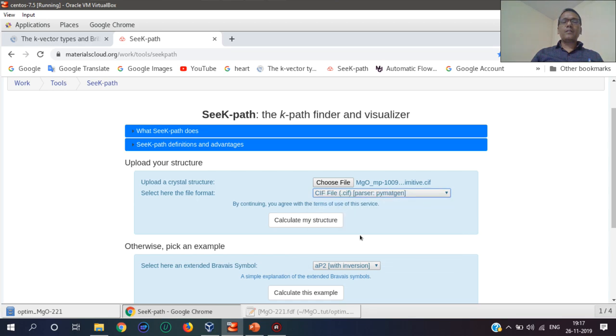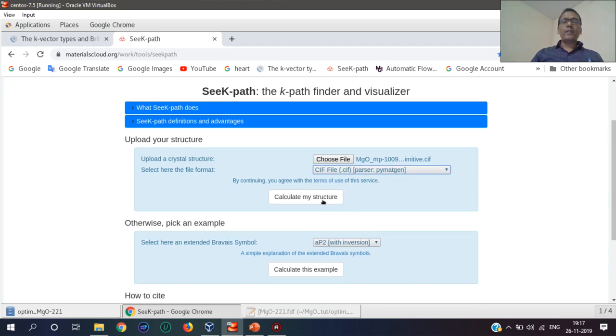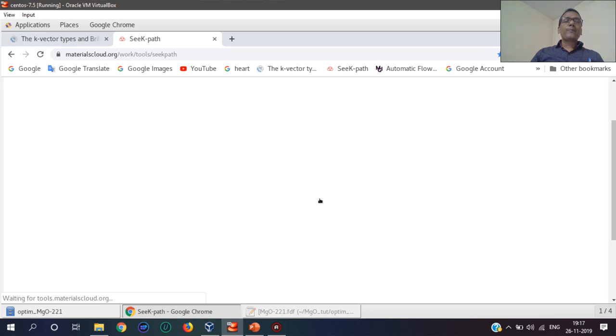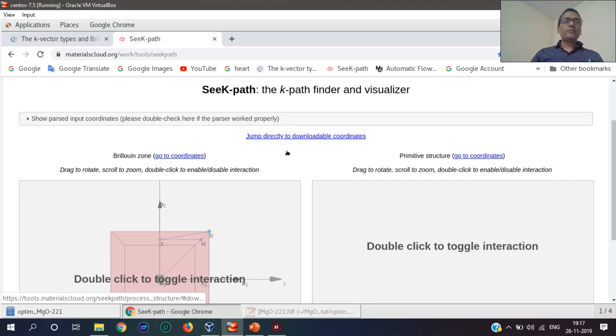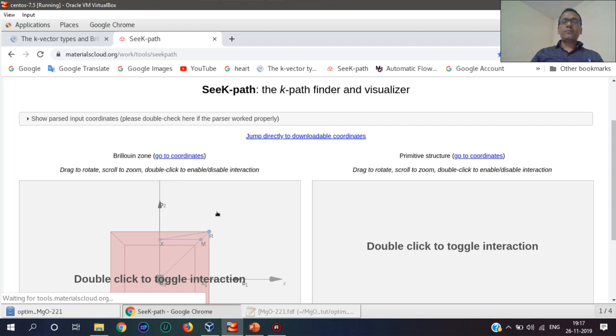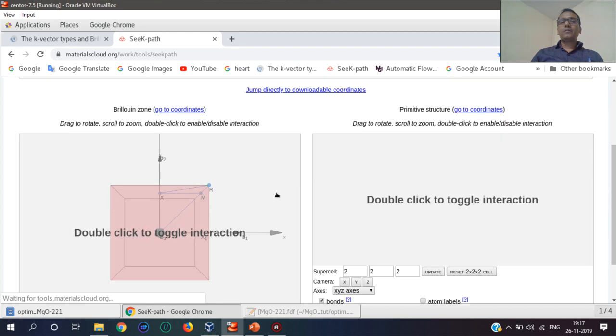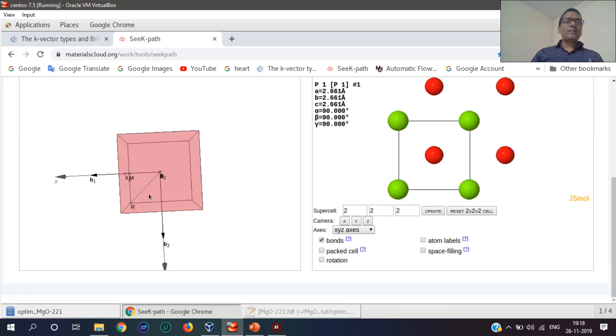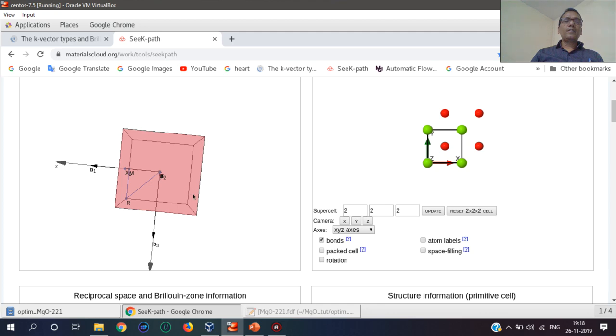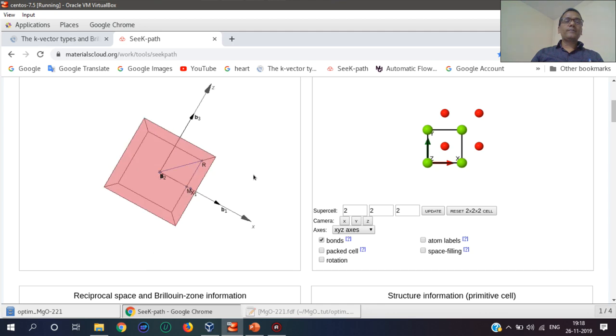This is the format. I will calculate my structure. This is the system under study.